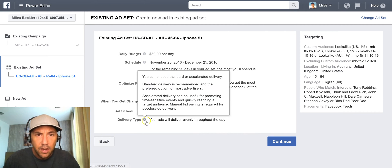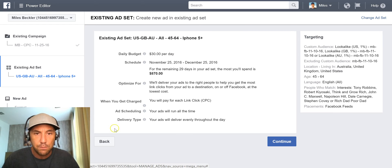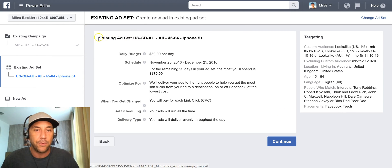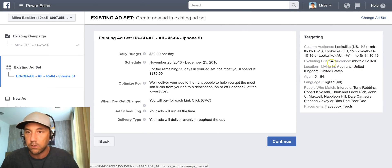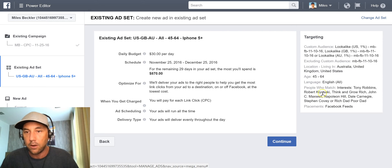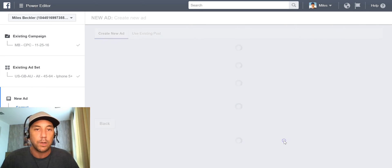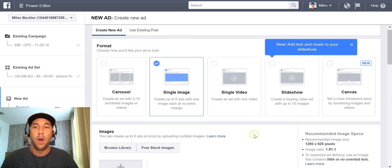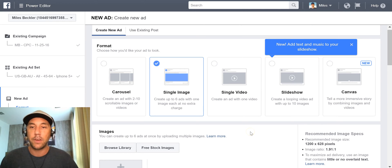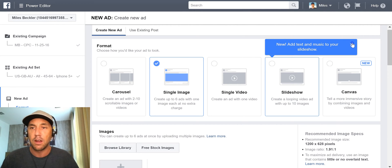It wants me to create a new ad in the ad set and it's essentially just making sure I'm aware of my ad set. This is the ad set level — kind of an overview. Again, we covered all of this in the past. This is all of our custom customer audience and targeting that we're doing. We click Continue and it wants to know what kind of ad we want to run.